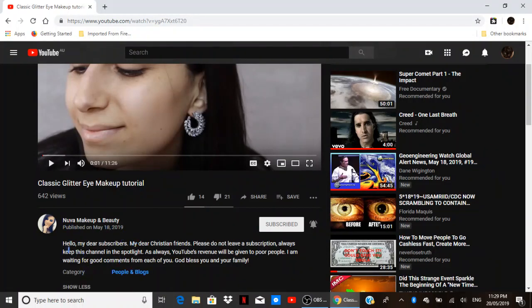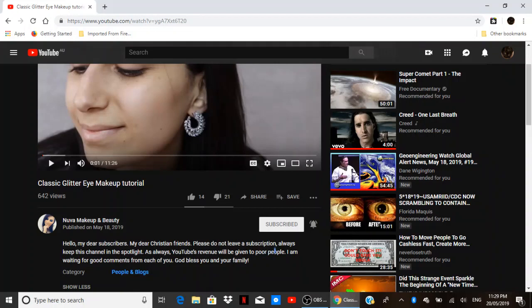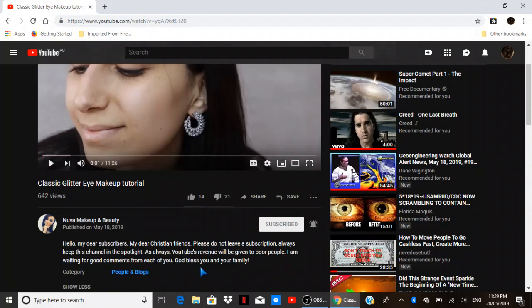And let's just have a look at this. Hello, my dear subscribers, my dear Christian friends, please do not leave a subscription. Always keep this channel in the spotlight. As always, YouTube's revenue will be given to poor people. I am waiting for good comments from each of you. God bless you and your family.